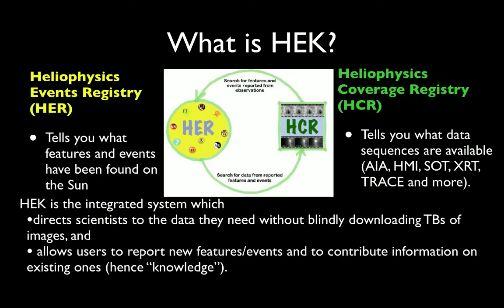The HEK is a system consisting of two main components. The Heliophysics Events Registry is a database of events and features found to have occurred on the Sun, such as a flare, filament, or active region.